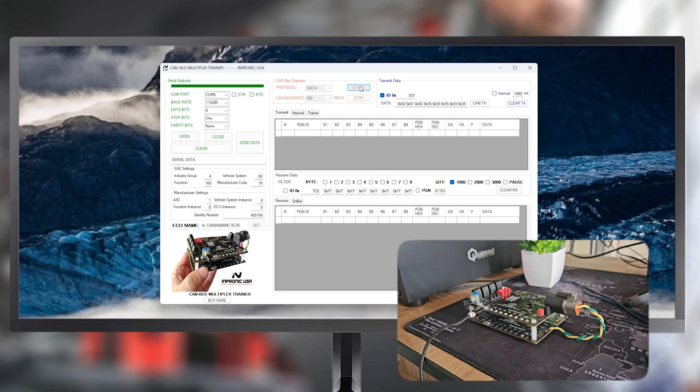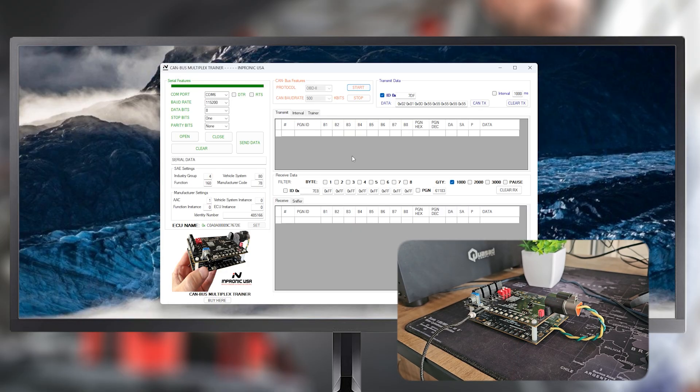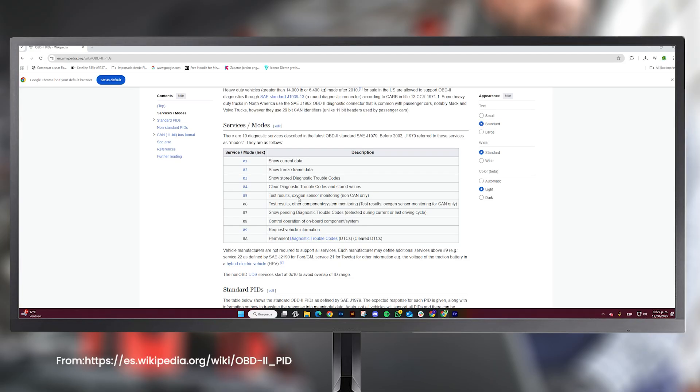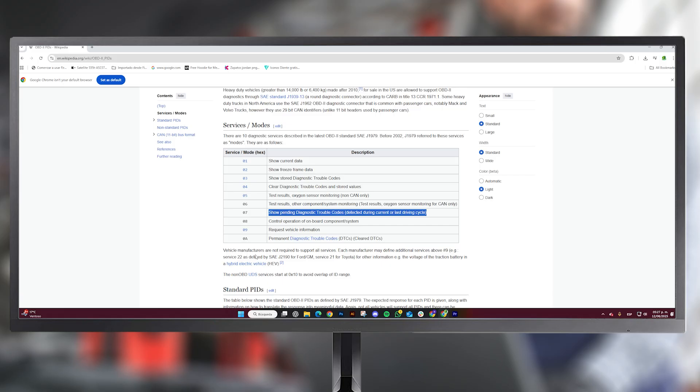The LED7 will start blinking rapidly. To visualize the fault codes, we must follow our diagnostic mode table. Mode 03 shows the diagnostic trouble codes, or DTCs. Likewise, Mode 07 displays the DTCs detected during the last driving cycle, or the current one, and Mode 0A shows the permanent or clear DTCs.